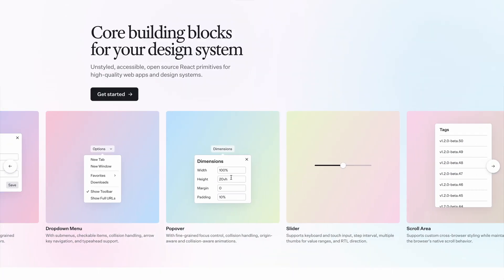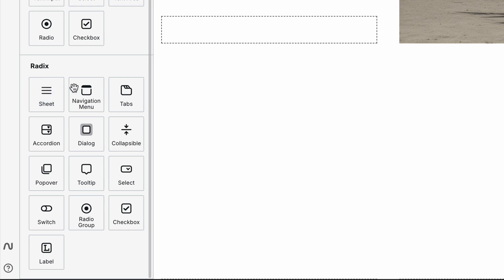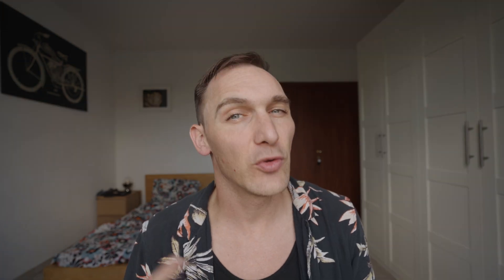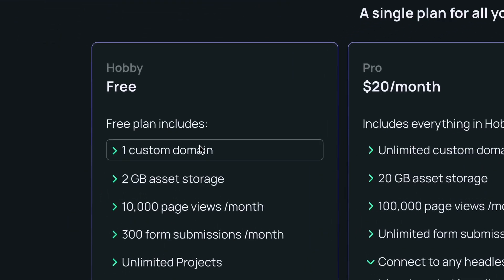Something I think people will appreciate is the Radix component library — it means there are a lot of pre-built components from an accessibility-first framework. I'm not a massive user of it, but it's good for getting up and running from a trustworthy resource like Radix. On their free plan they give you one custom domain — basically one free site plan.